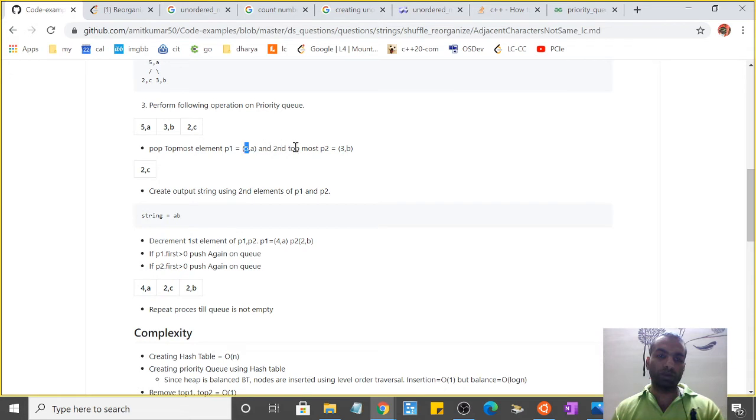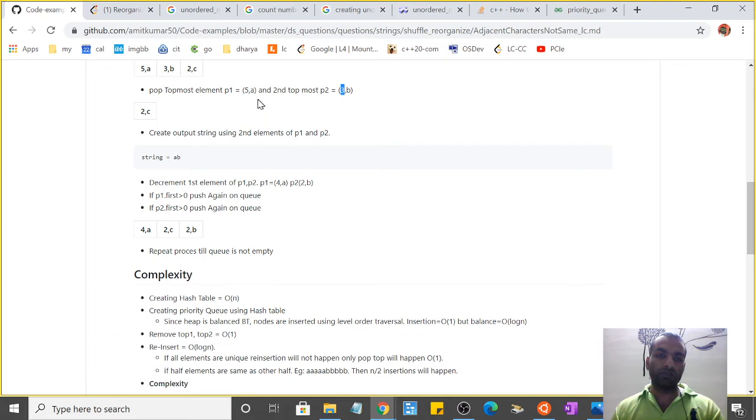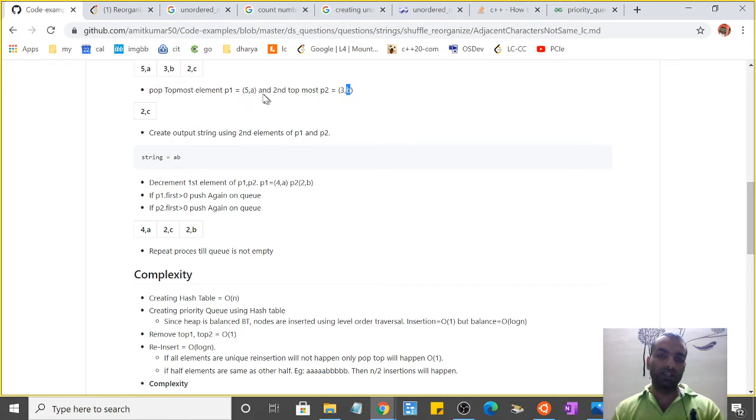Now we create a string using the second element of the popped elements. So the top popped element is 5a - we create a string using 'a' as the first character and 'b' as the second character.